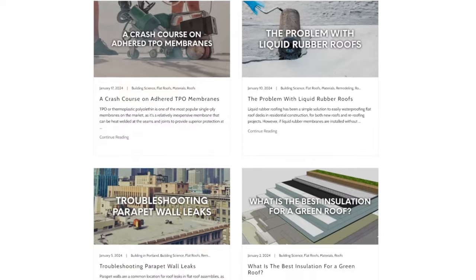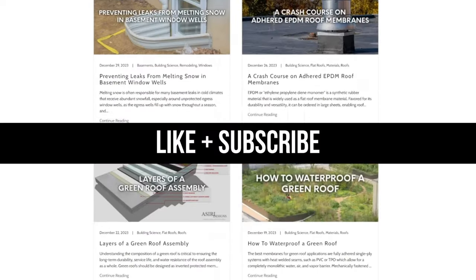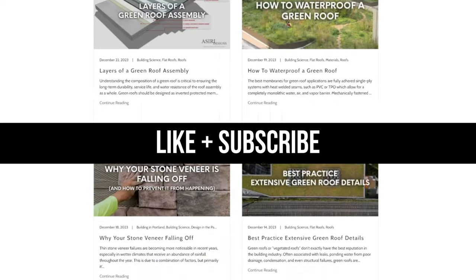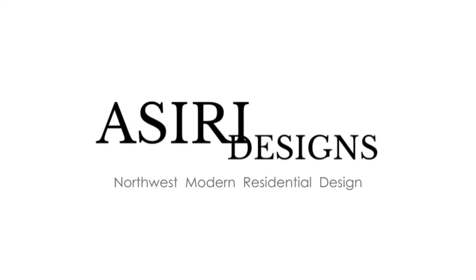Make sure to give this video a like if you haven't already, and subscribe for more weekly building science content. For now, good luck with your projects. Cheers!